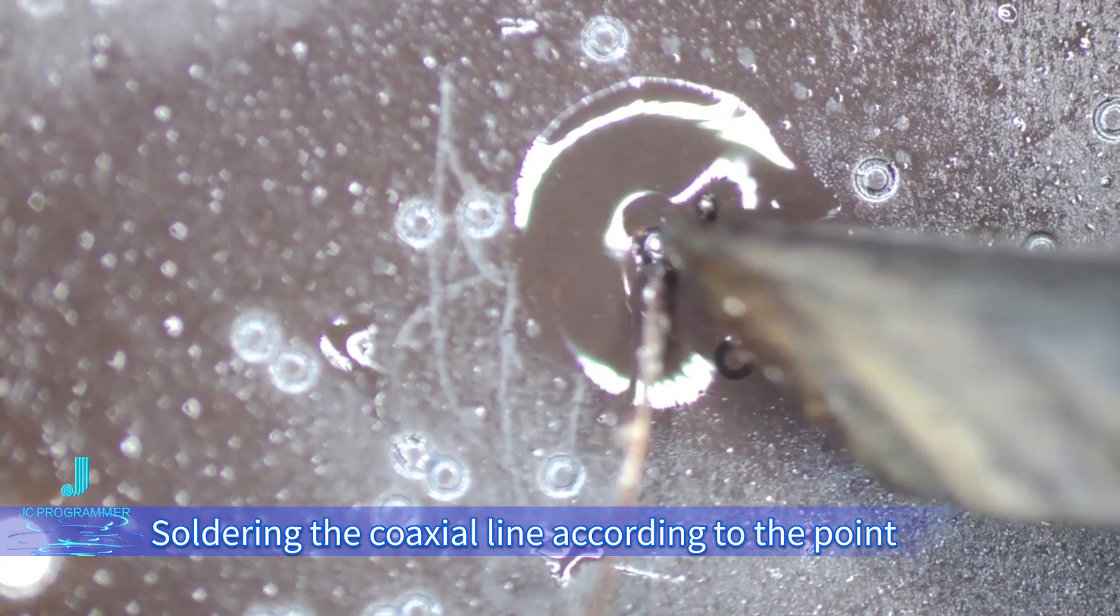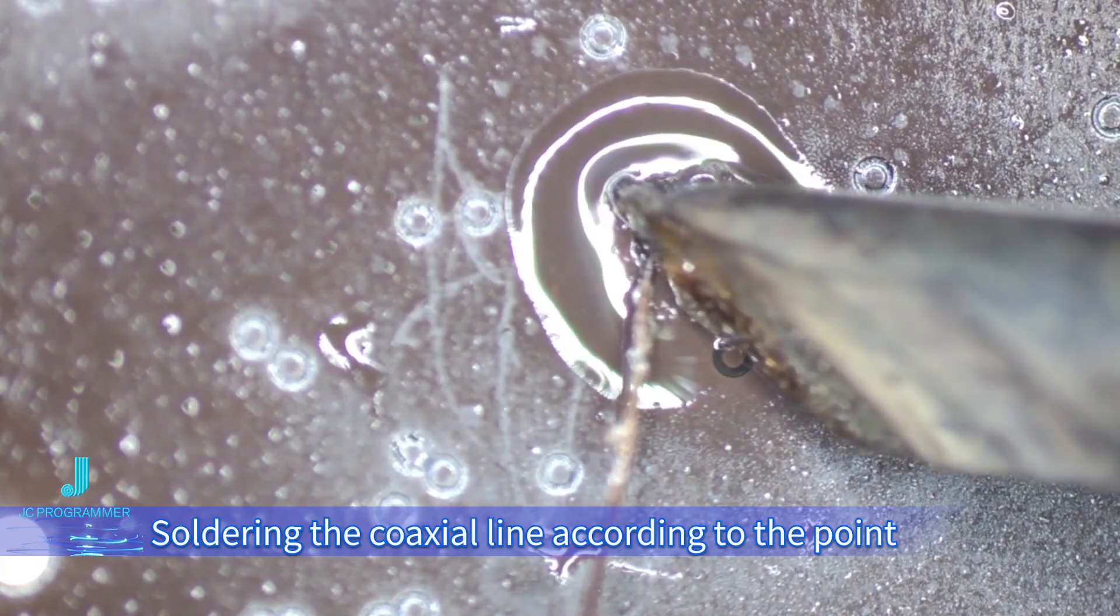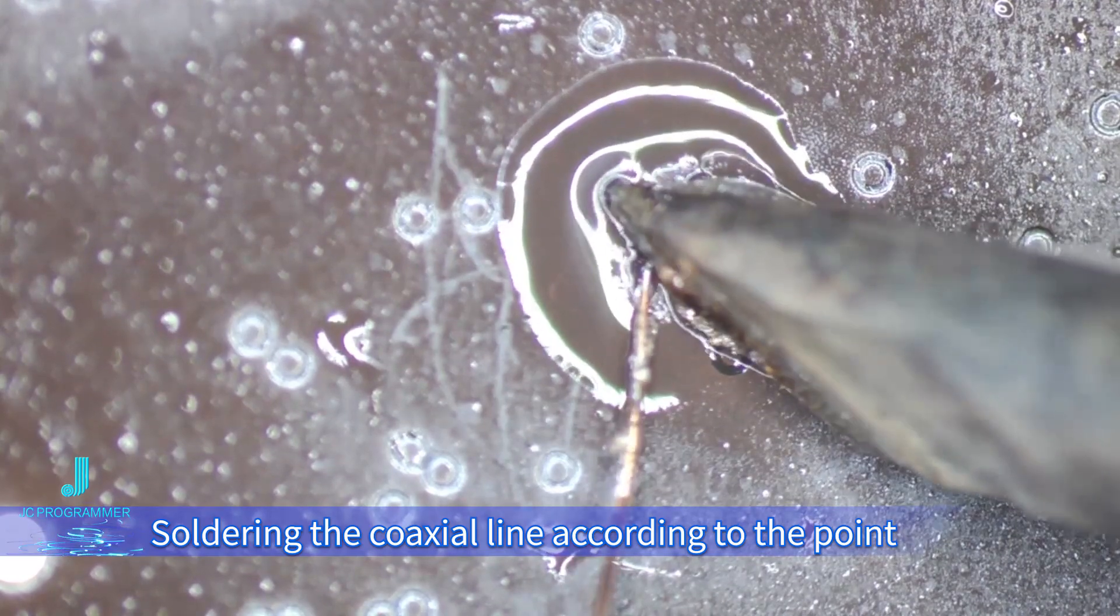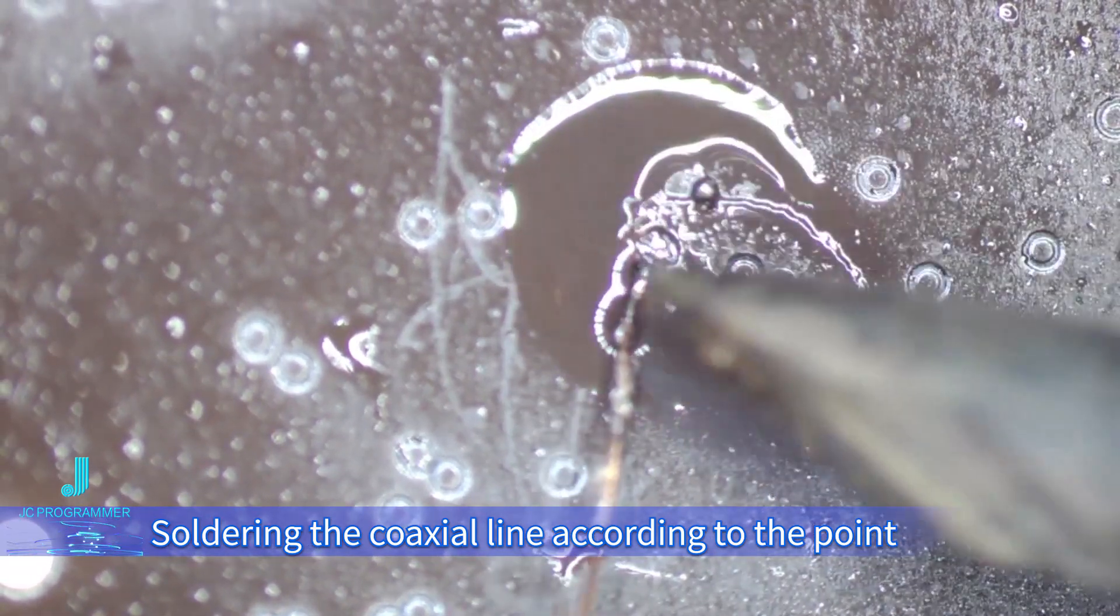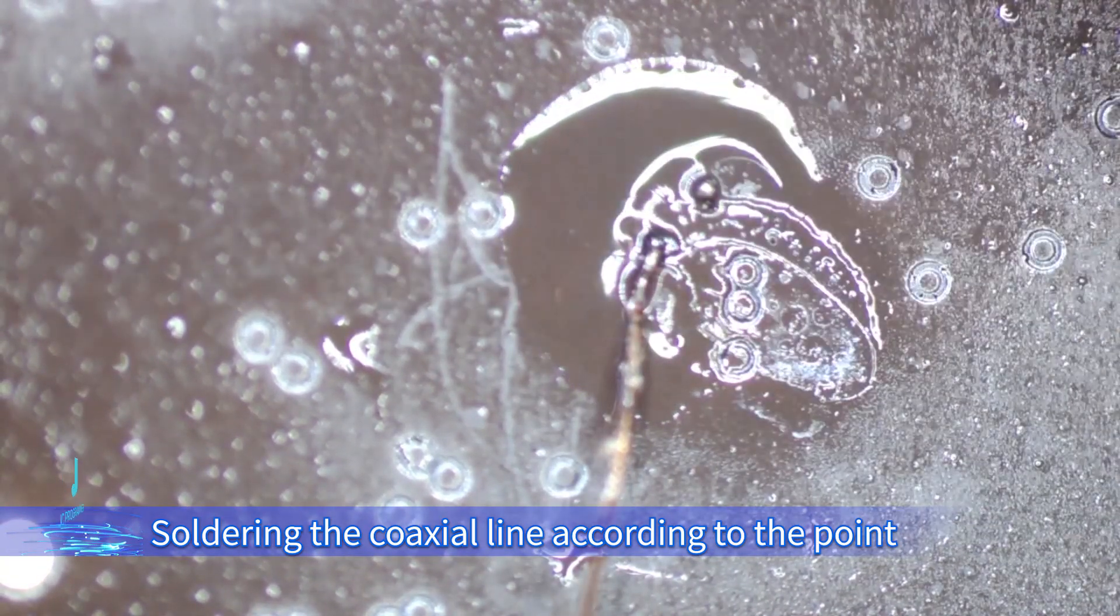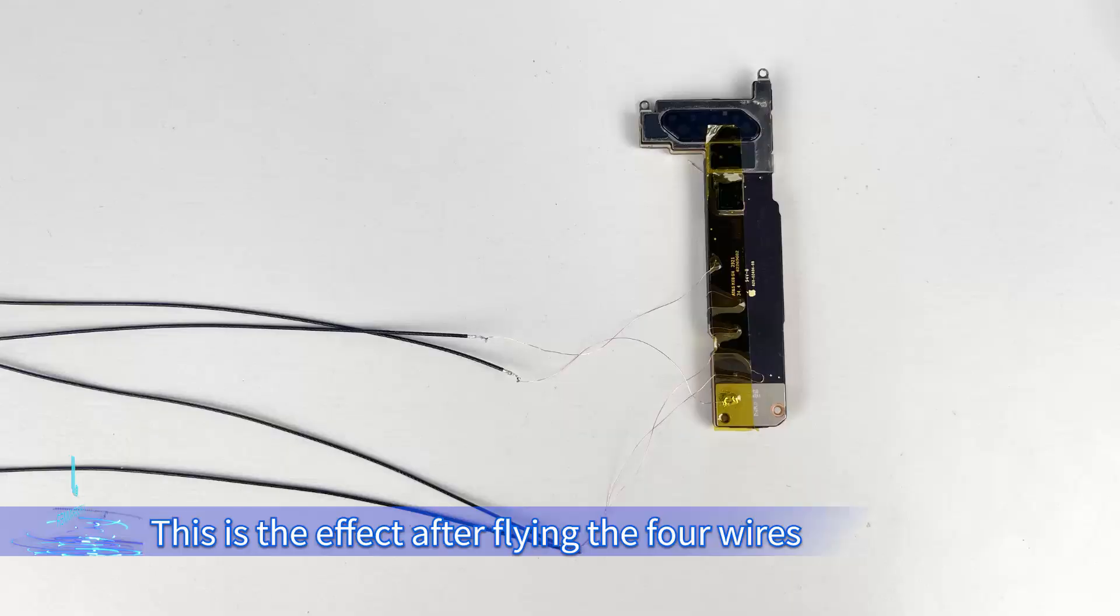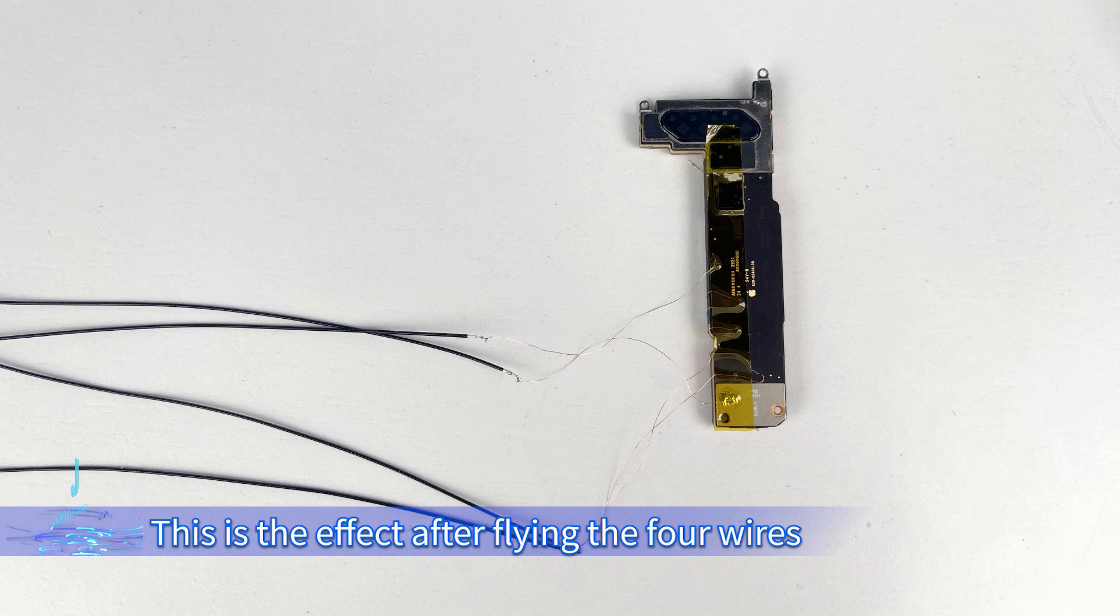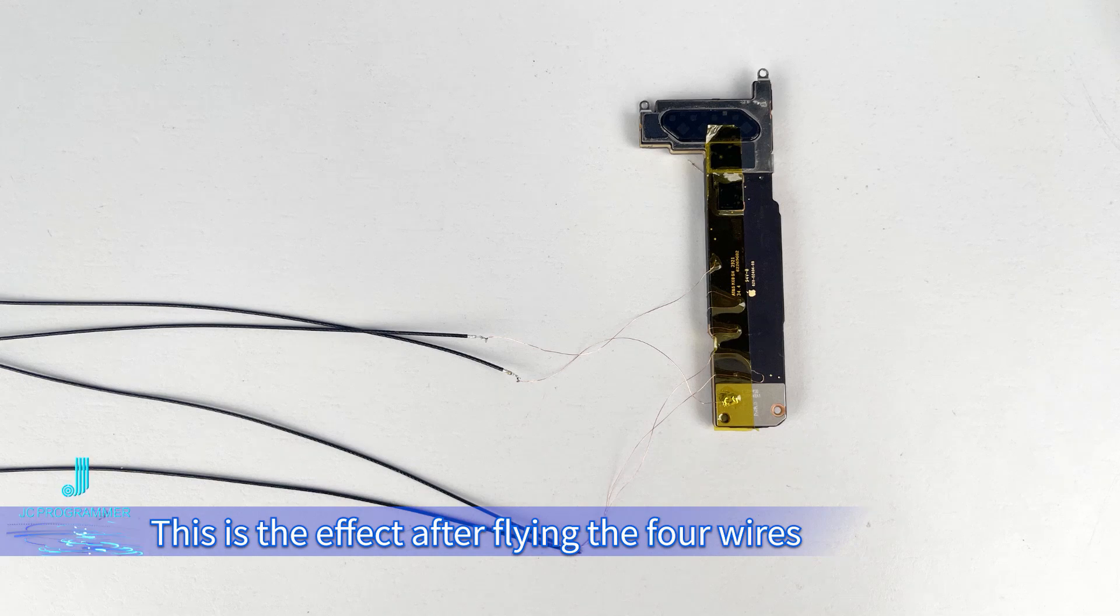Solder the coaxial line according to the indicated points. Find a ground wire on the motherboard and solder it. This is the effect after flying the 4 wires.